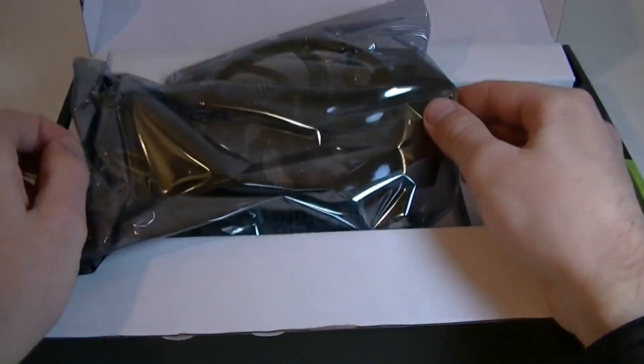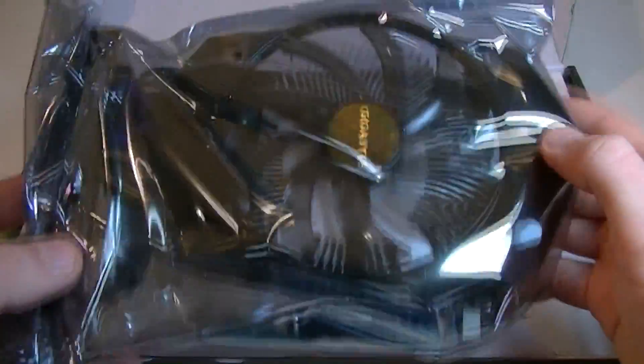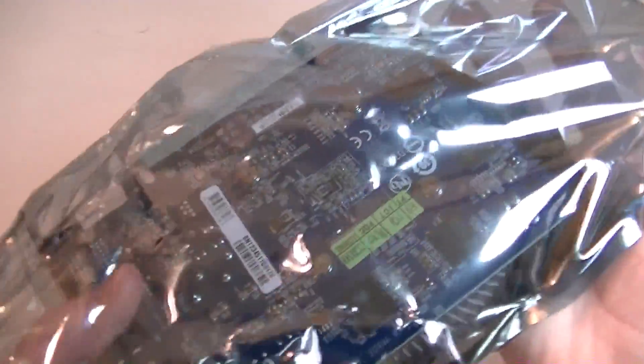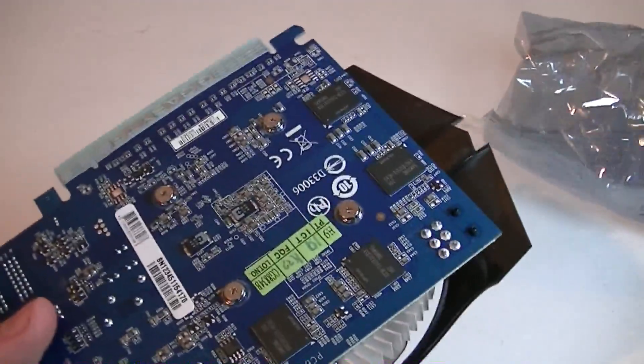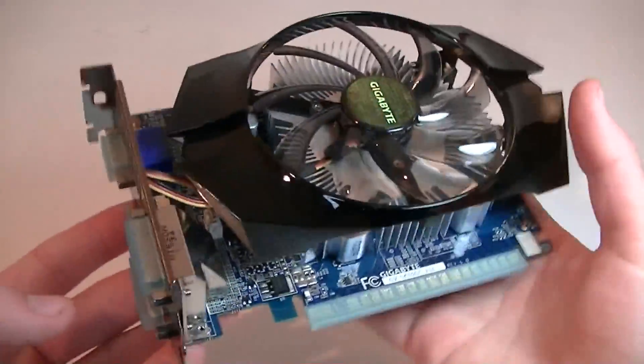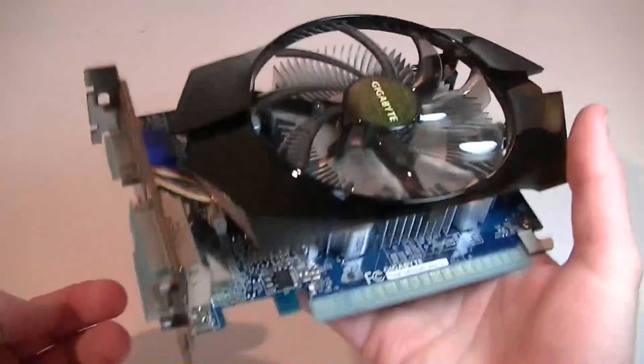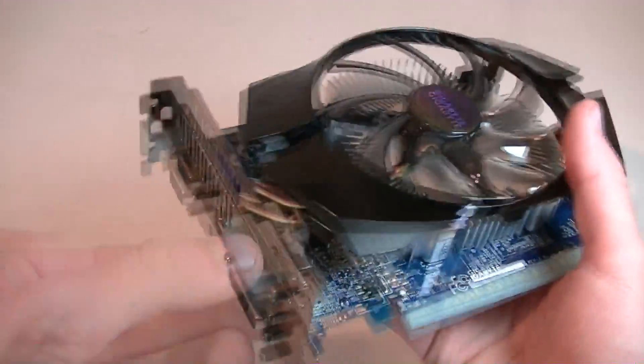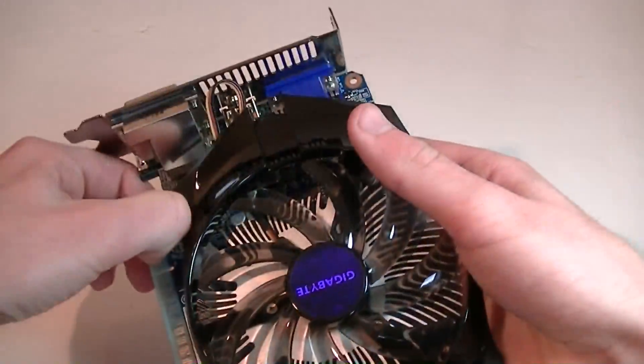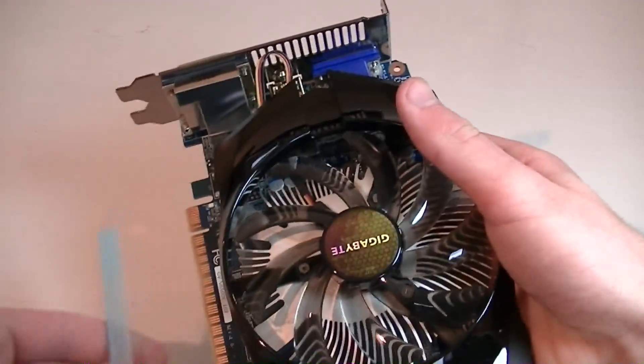All that's left now inside is the graphics card in an anti-static bag. I'll quickly open that one up so we can take a closer look at the card. There we go, it looks very standard, but before I tell you more, let's just remove the protection plastic pieces first.